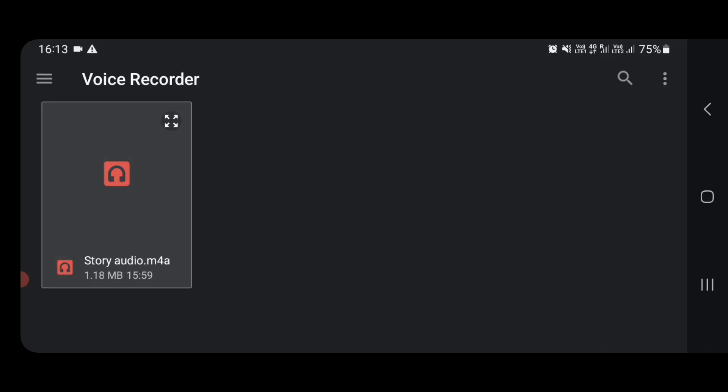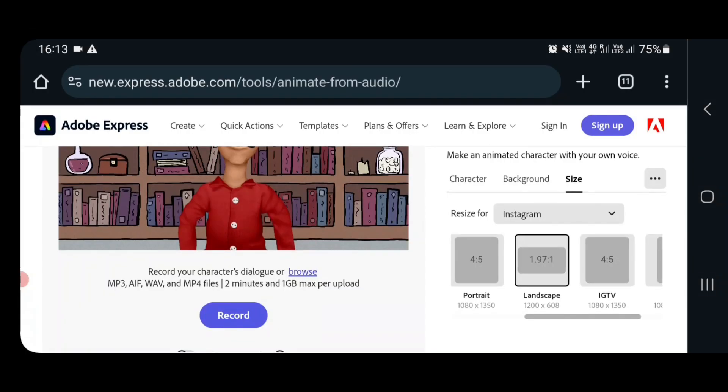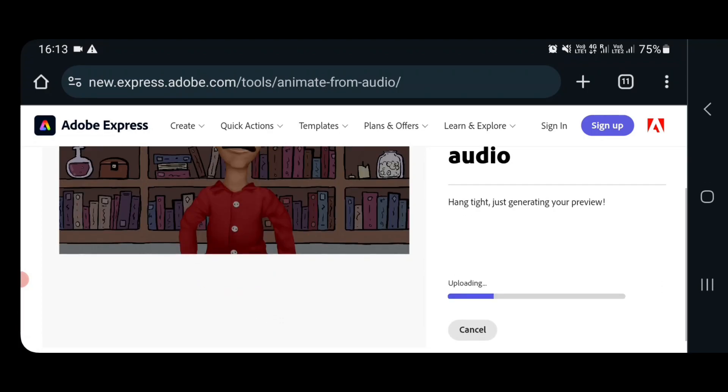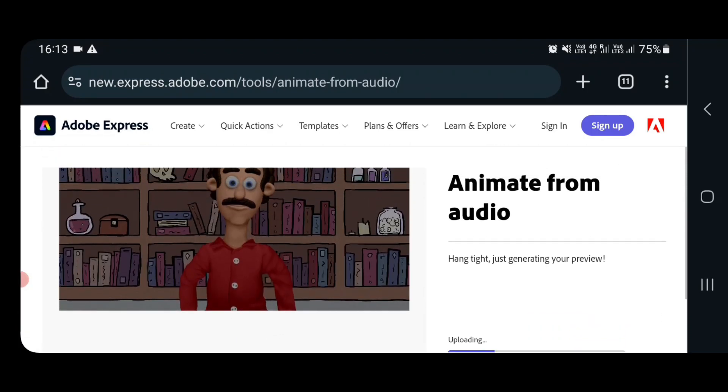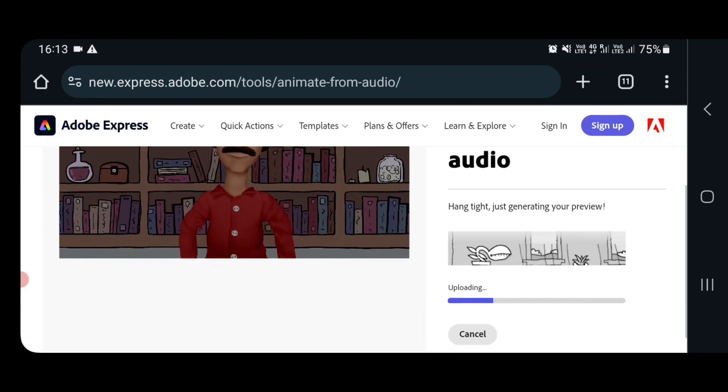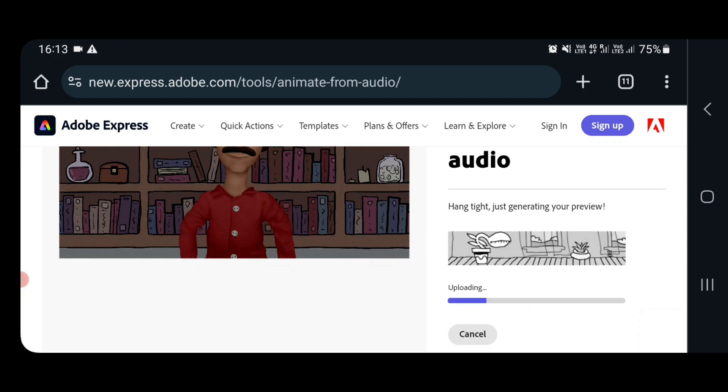Just wait for two seconds. Yes I got my file. Now I have selected my audio. Now it will start generating the preview of your video. Now we just have to wait.